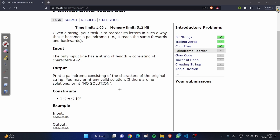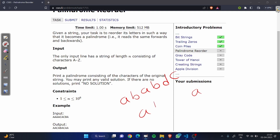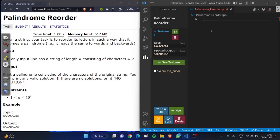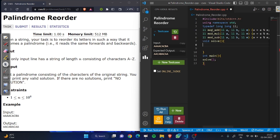Now let's see the condition where it is not possible to make a palindrome. Suppose the string has A, B, A, B, D, and C. We add A at the start, A at the end, and B, B, but there are two elements that do not have a pair. Suppose we add D — we need one more D, but if there is no D available, we say there is no solution possible. I think you got the idea. Let's code it.